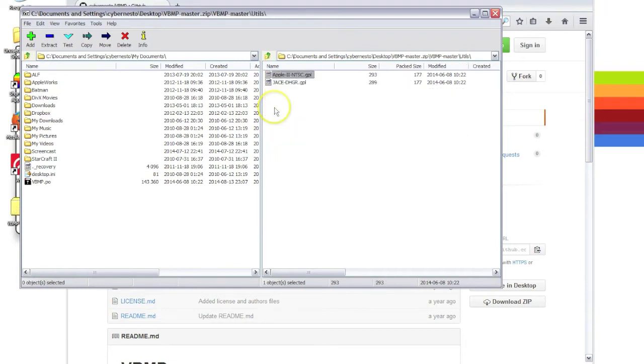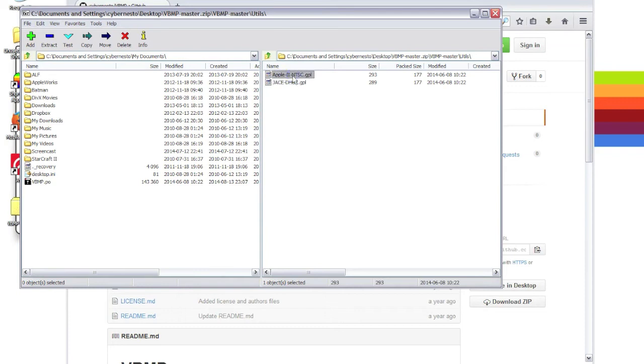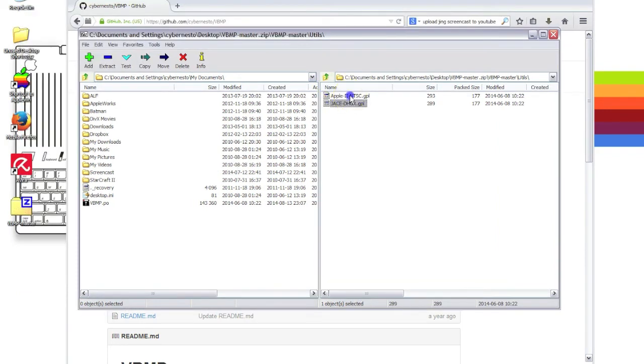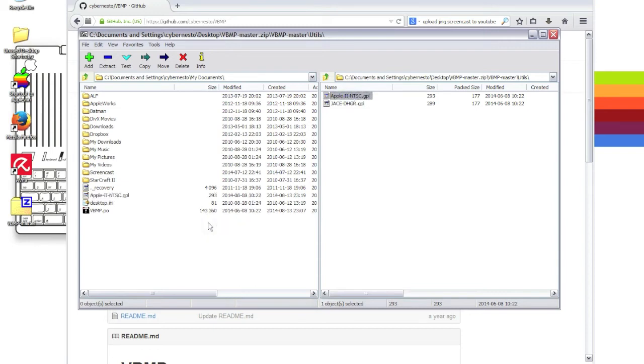The utils folder also contains some color palettes that will be useful to convert the picture. So let's extract this version which pretty closely matches the NTSC colors.